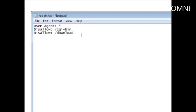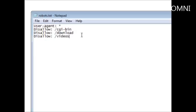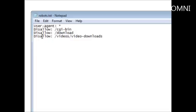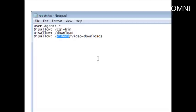Now if you have a subdirectory you wanted protected but not particularly the root directory, say we had videos and video downloads. What this will do is we will disallow the video downloads directory from being actually scanned by the search engines, but it will allow it to scan the videos directory.